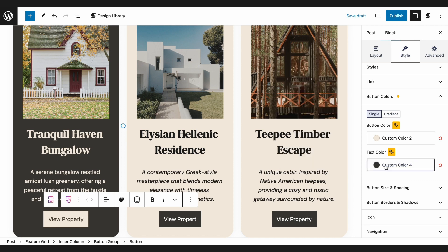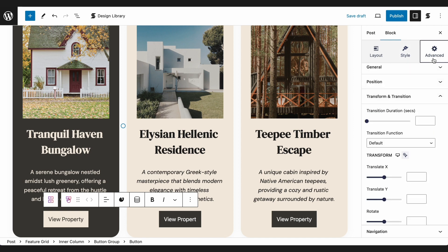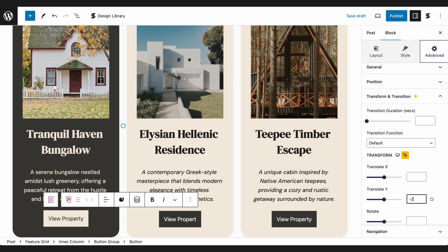To make the button seem more obvious for website visitors, let's add a lifting effect for when a user points their cursor at it. Going to the Advanced tab, we'll navigate to the Transform and Transition panel. The Transform Y option is the one that will give that lifting effect, so let's input the value negative 2.